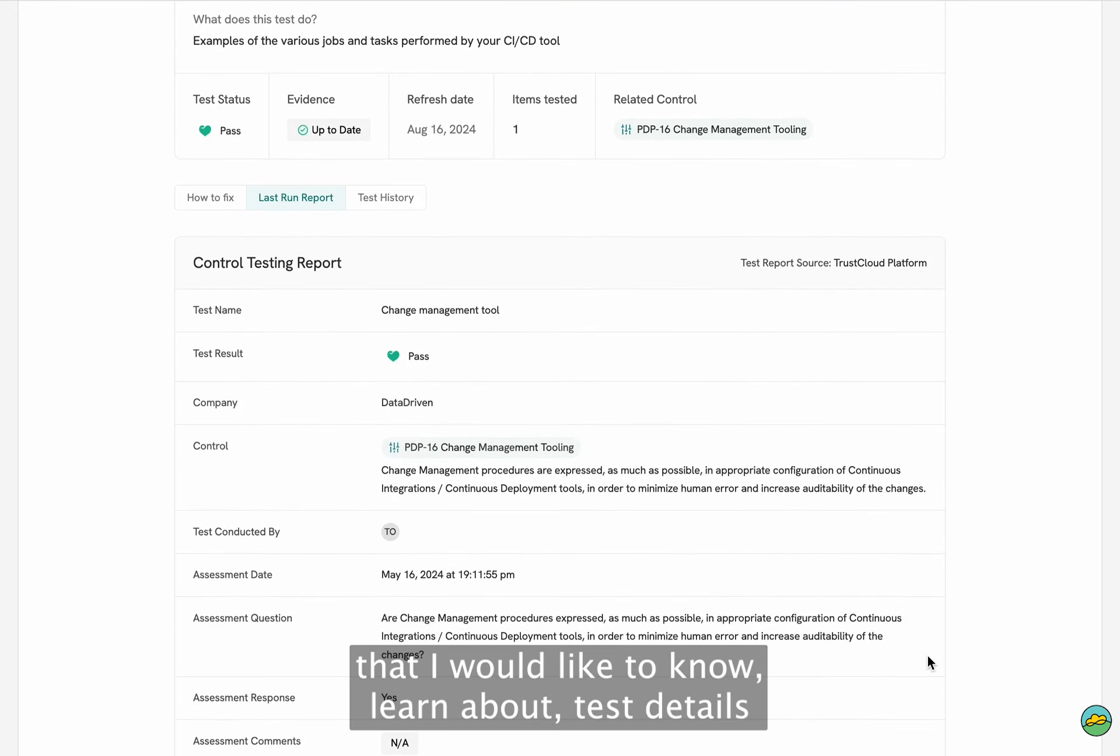In the case that this self-assessment test was actually failing, then right here you have a button that tells you assess and upload evidence. In that case, we will show you exactly what type of evidence is needed, how to fix it, and we'll give you the option to upload that evidence directly.